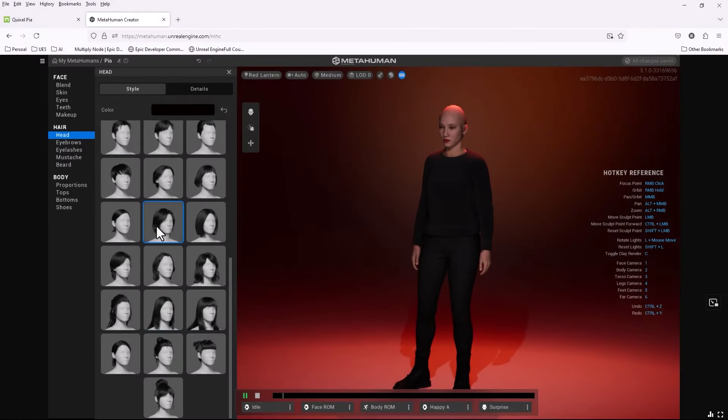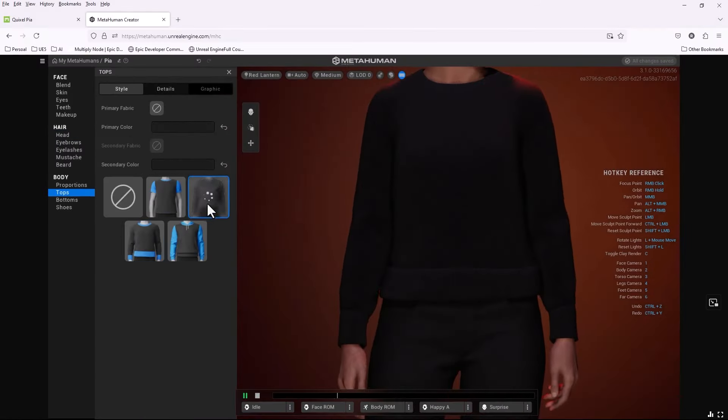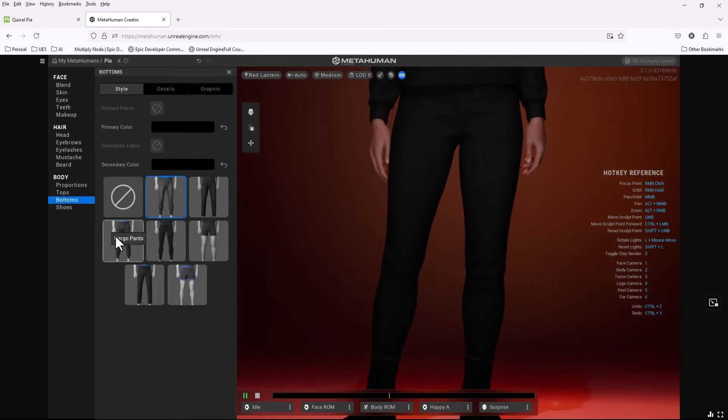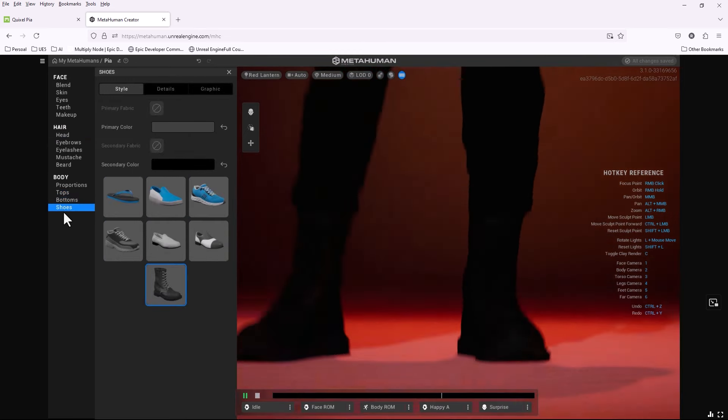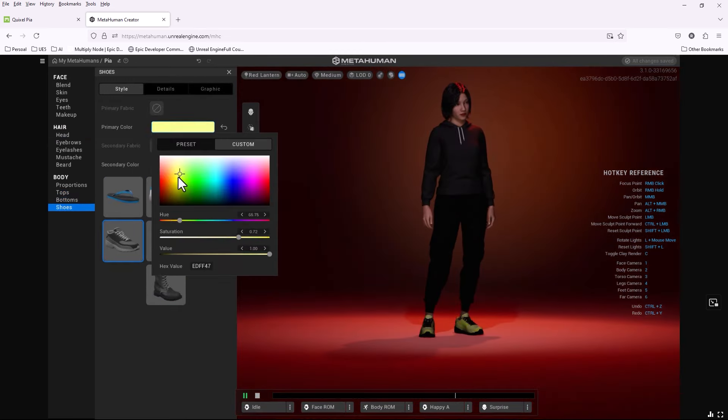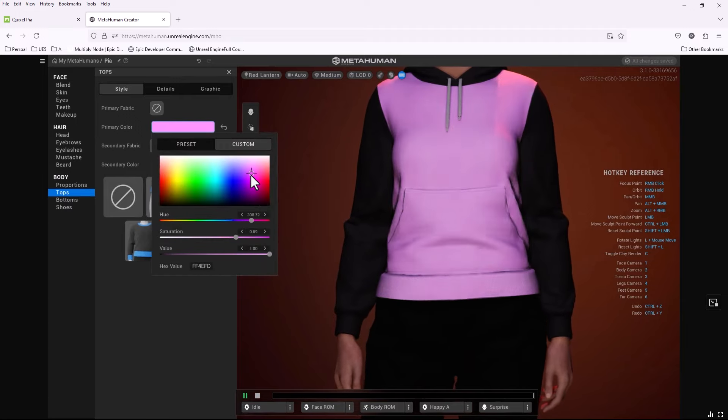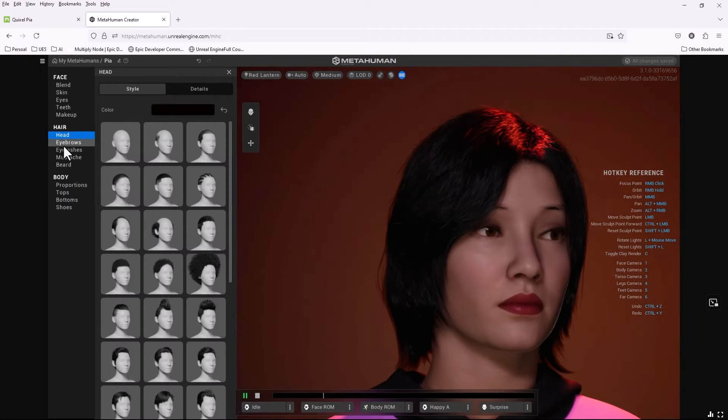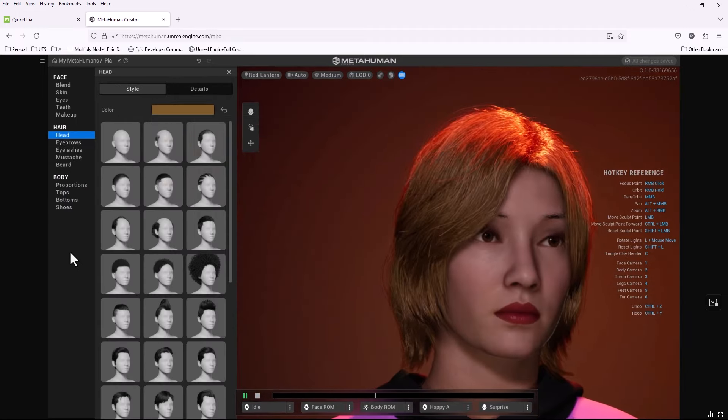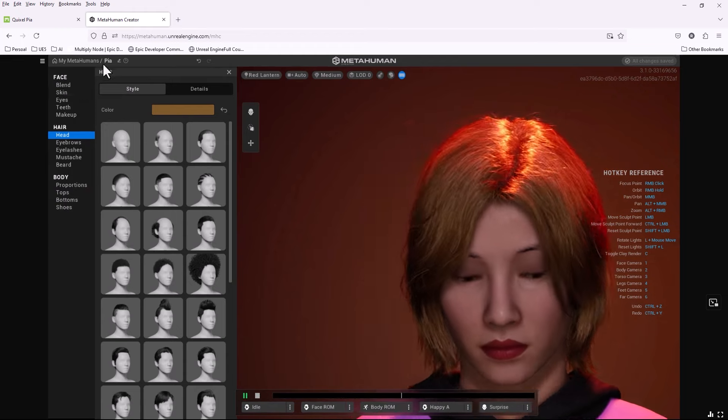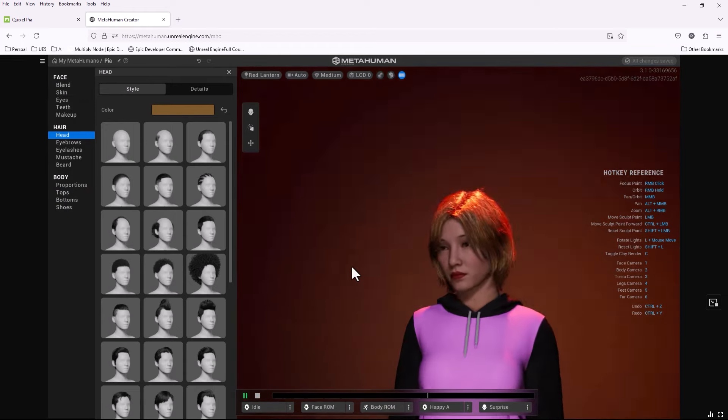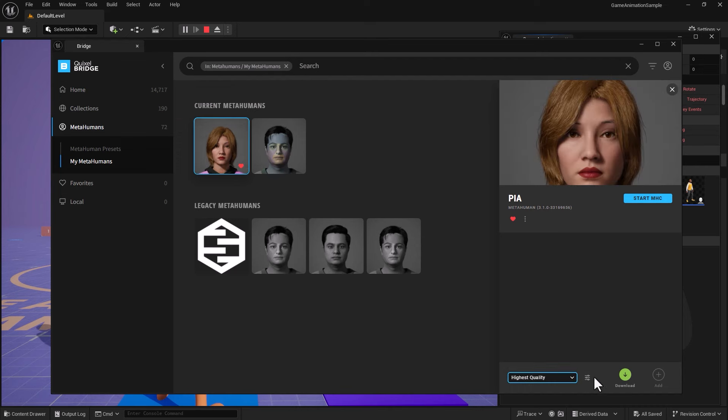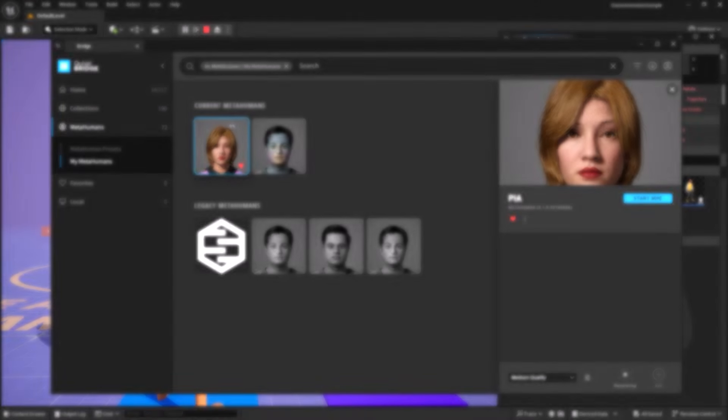The first step, which is a prerequisite, is knowing how to create your Metahuman. I will select Pia, one of the presets, and customize her hair and some of her clothing. Once finished, I will export the Metahuman into Unreal Engine. Now let's switch to Unreal Engine and see how we can pick that up from there.